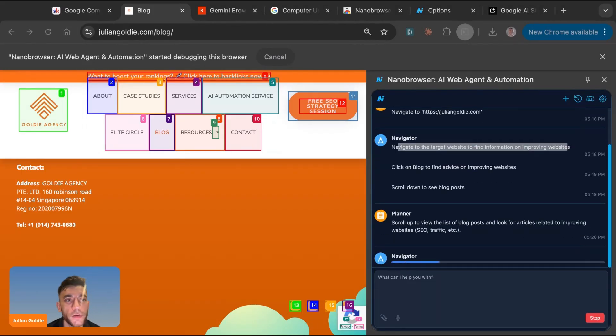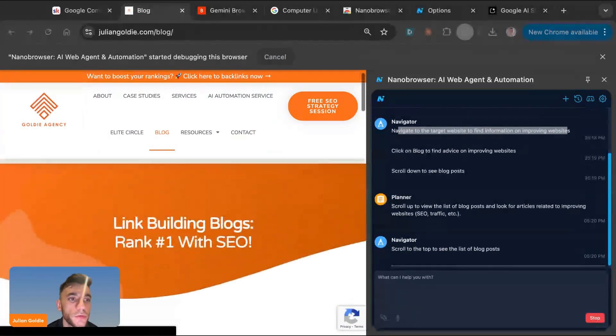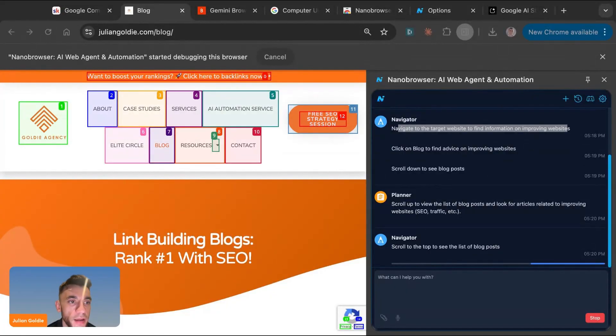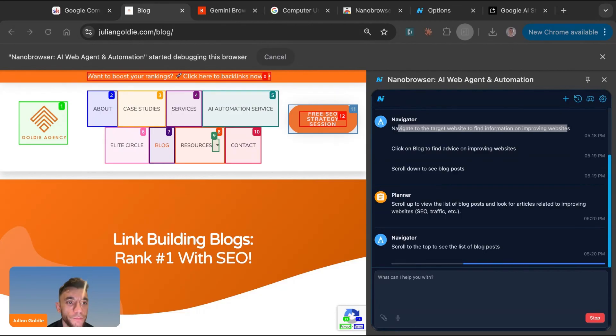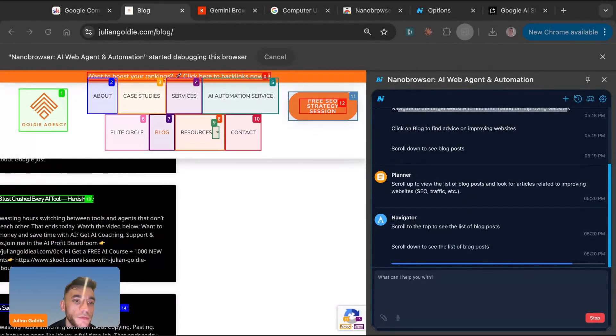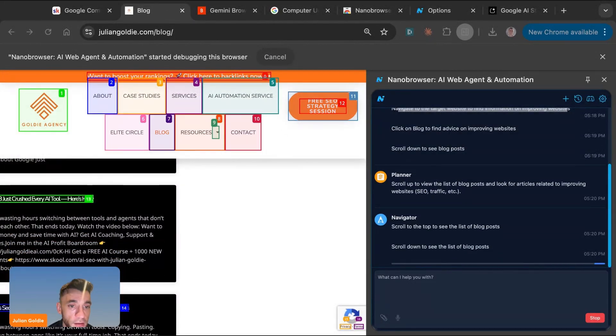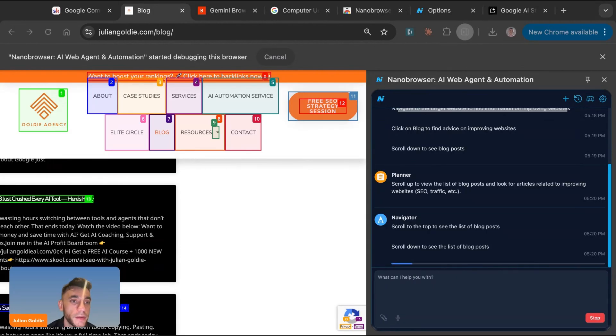You're probably already using ChatGPT or Claude or Gemini. And they're great, but those tools can only talk to you. They can't really do things. Whereas computer use agents actually take action. So they don't just write the email, they could send it. They don't just find the lead, they could fill out the form. They don't just research, they could complete it or compile it automatically. And this is the difference between AI as a chatbot and AI as an employee.